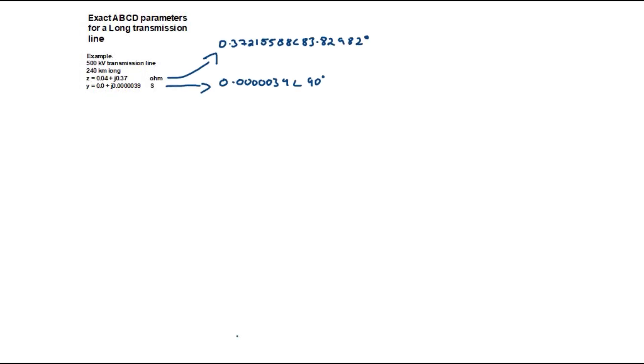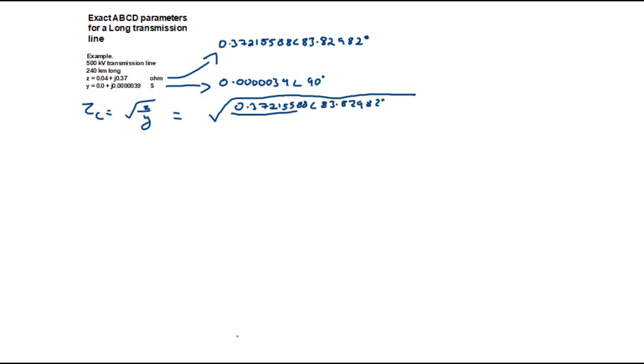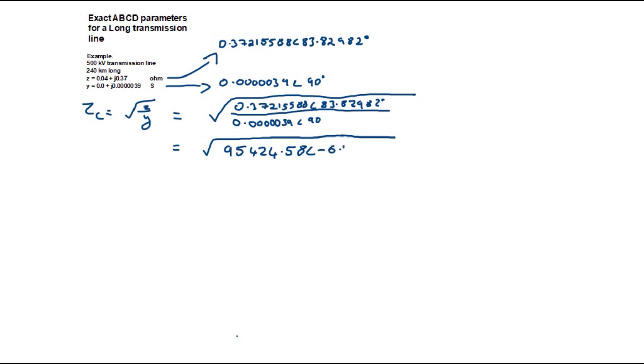The first thing to do is change the values from Z and Y from Cartesian to polar. Now let's calculate the characteristic impedance whose unit is in ohms as follows. Square root of Z over Y which is equal to the square root of 0.372155 at an angle of 83.83° all over 0.00000039 at an angle of 90°. This is the square root of 95424.58 at an angle of -6.17° which is equal to 308.91 at an angle of -3.085°.